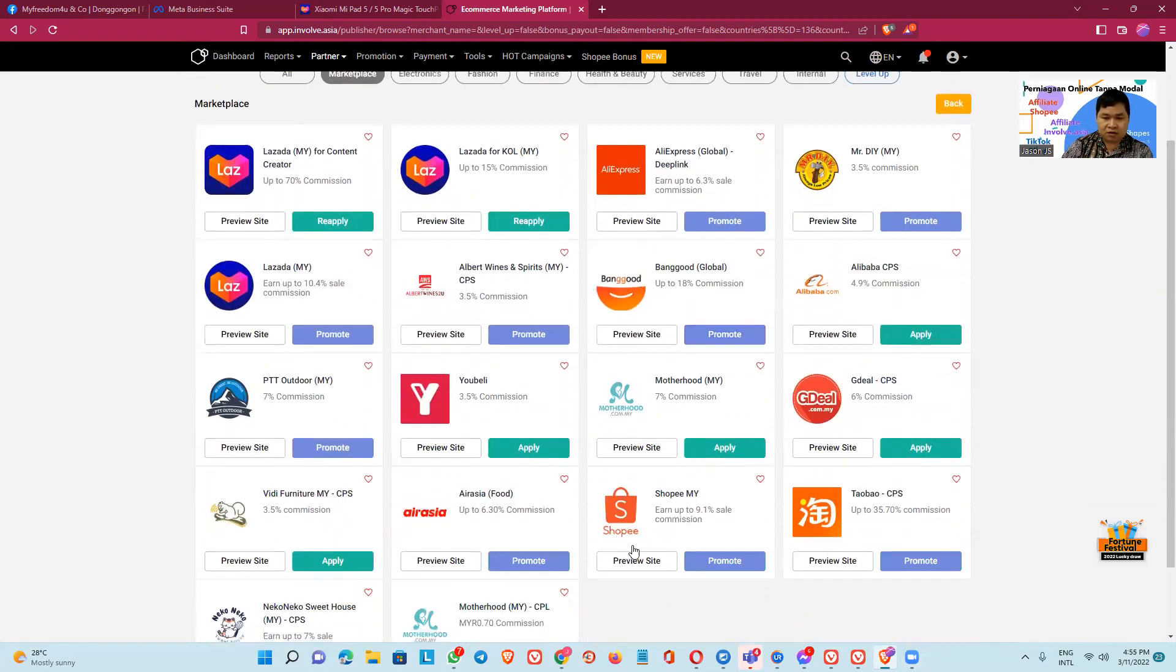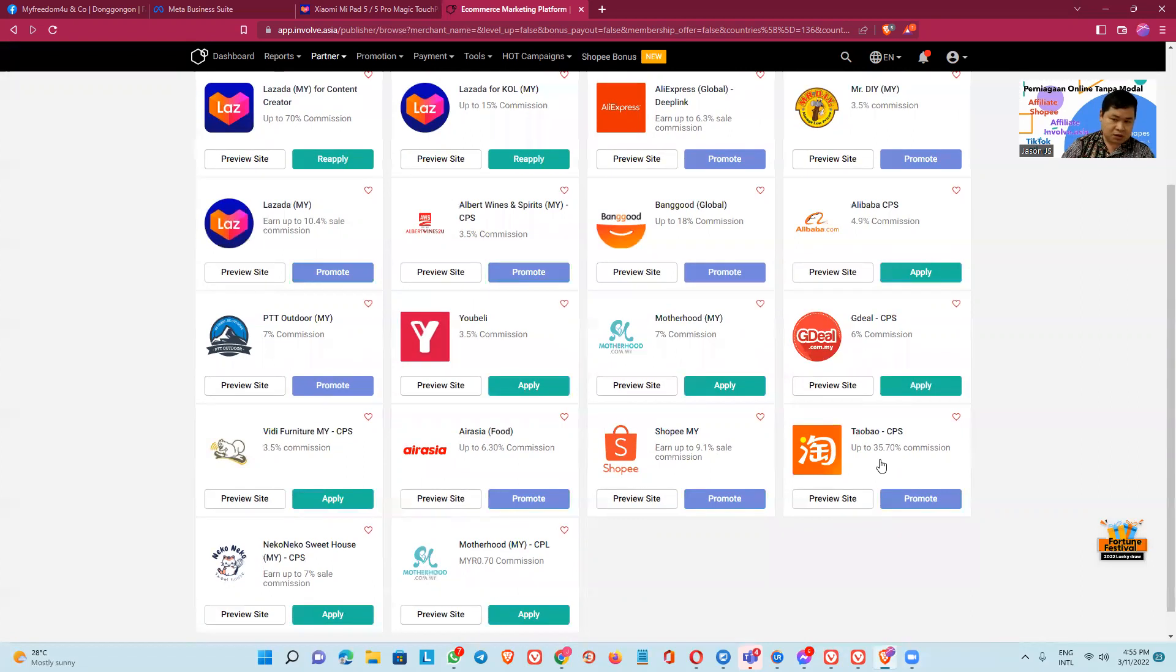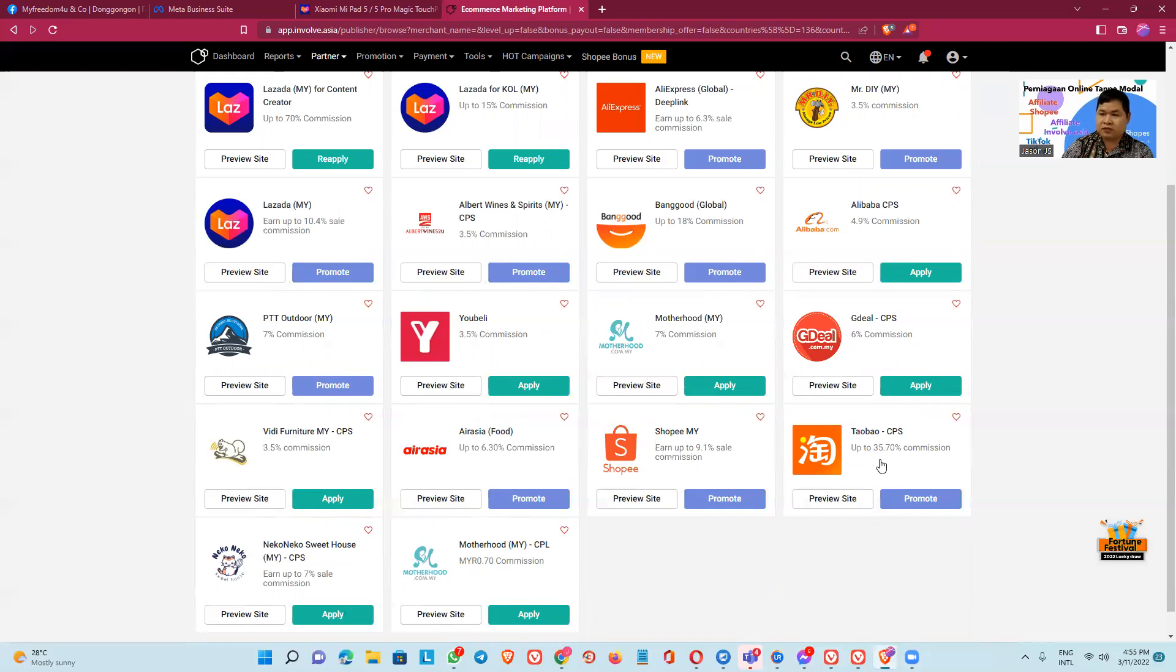And the Shopee is 9.1 commission, but in Powwow up to 35.7 percent commission.